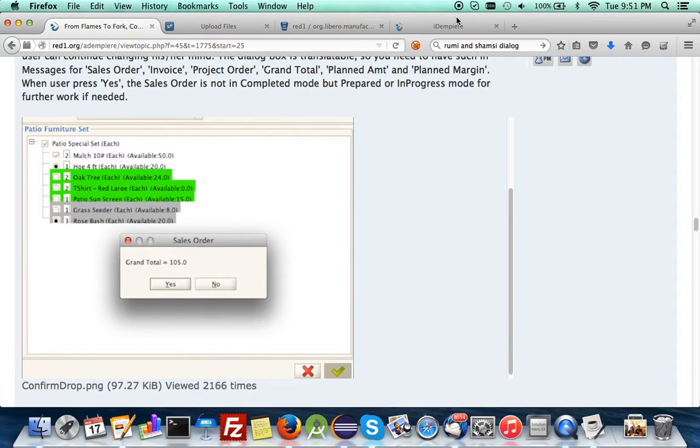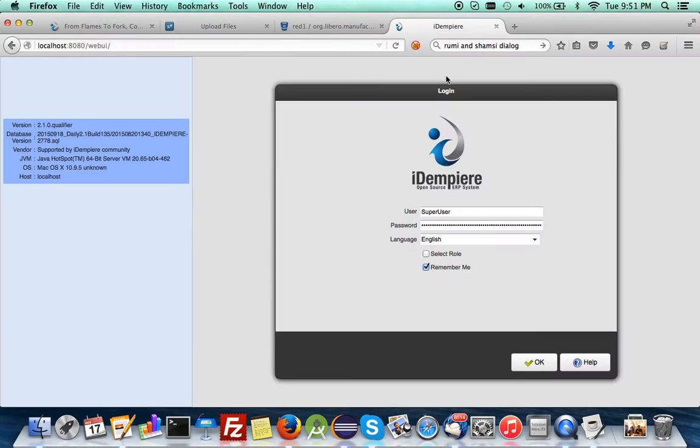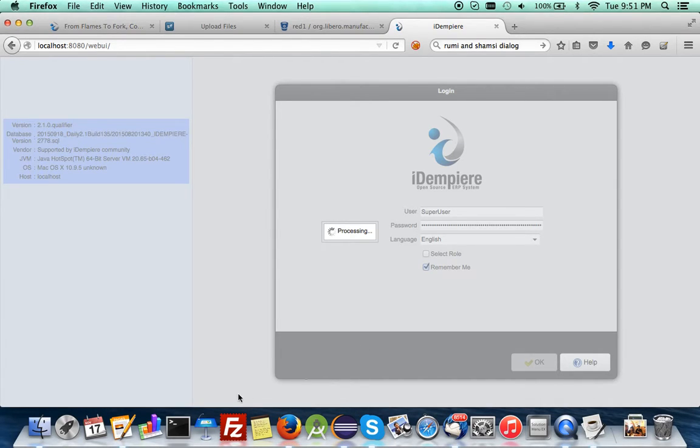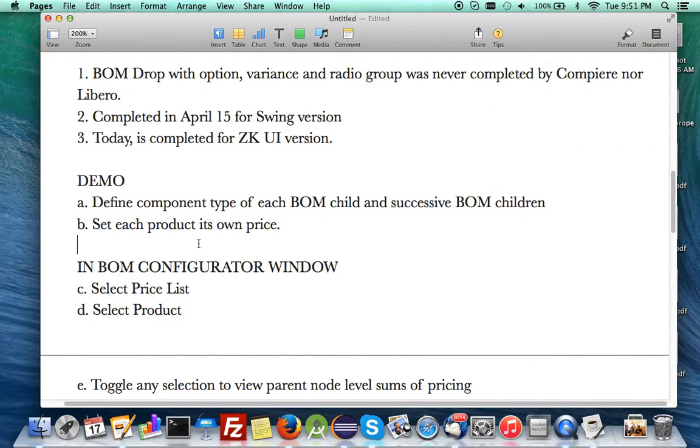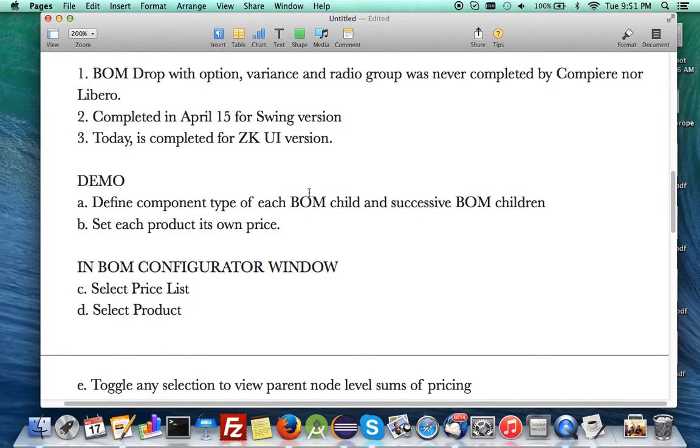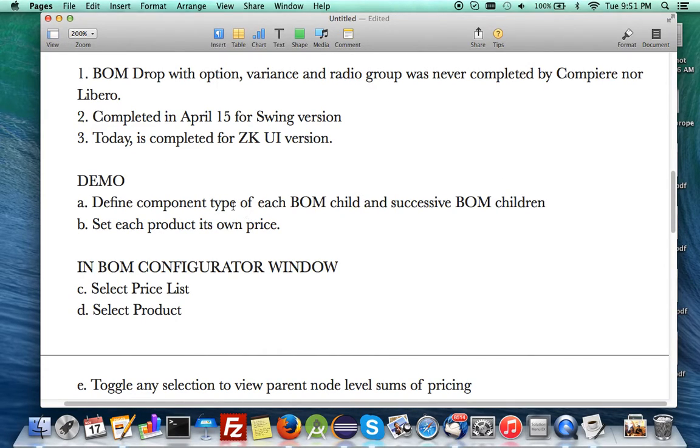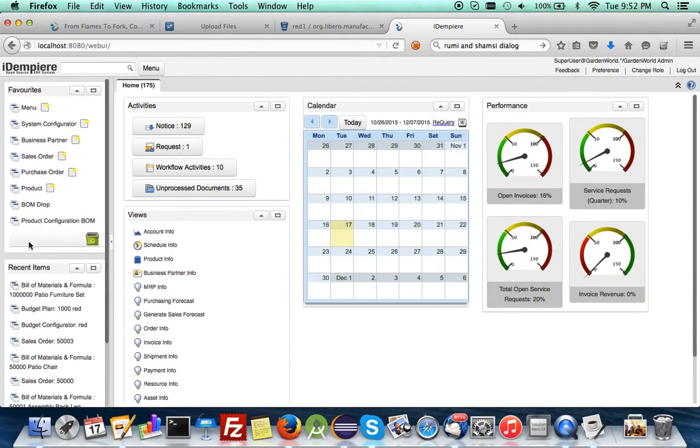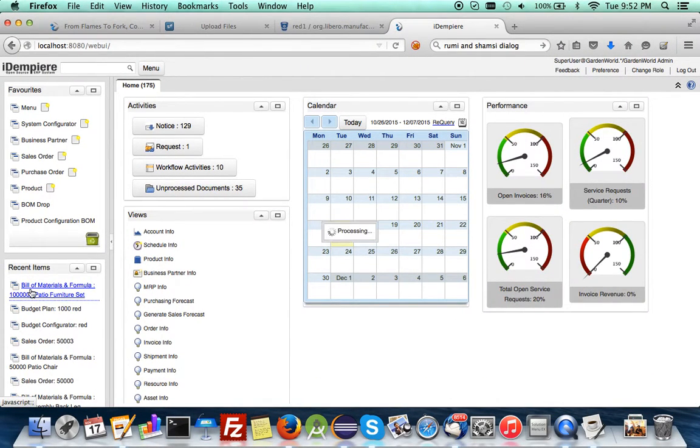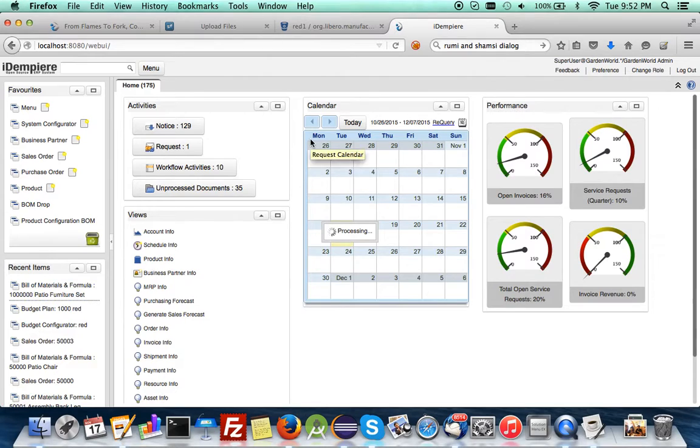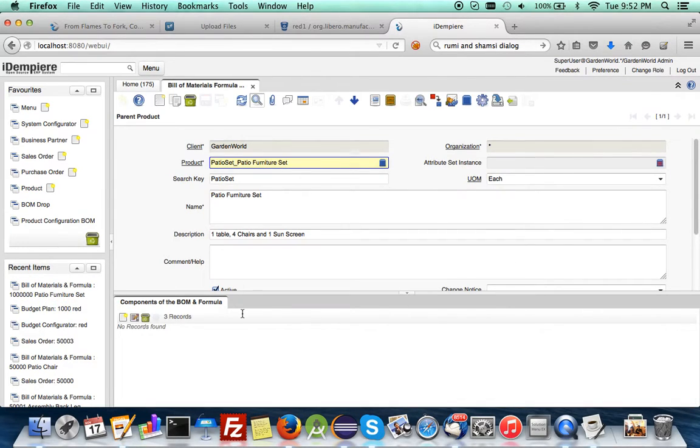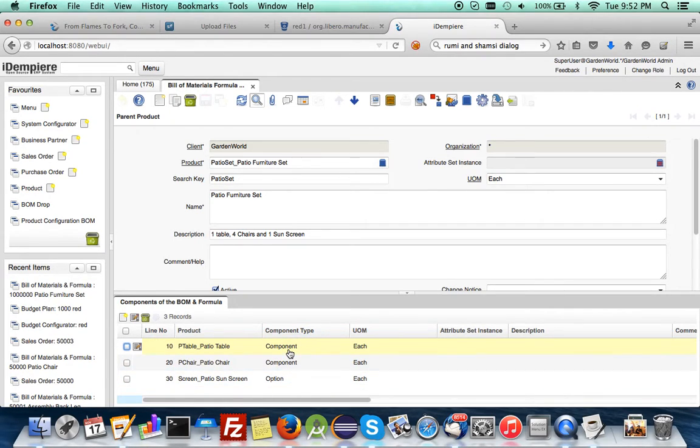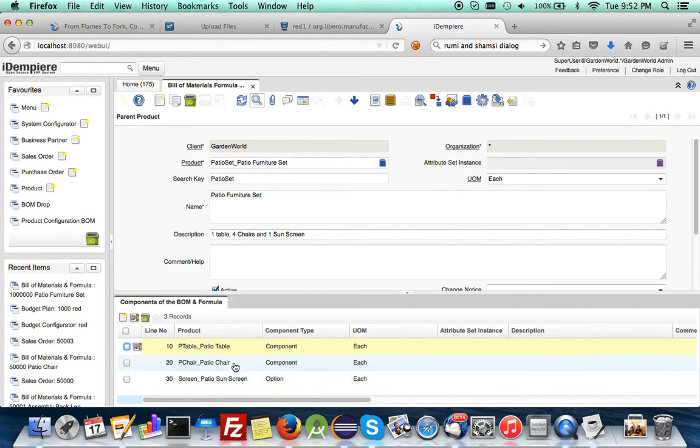Let me log in. After logging in, you need to define your BOM. A bill of material can have successive children, grandchildren, and you can play around with the component type. In the furniture set we have three child components. Two are standard components that will be fixed children, and this is an option, meaning you can select or deselect.